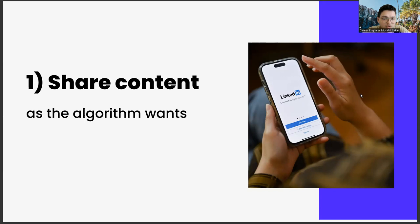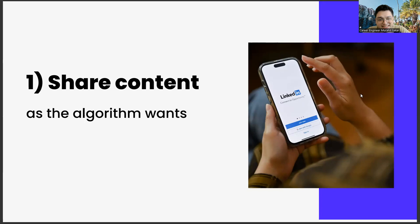Another important point when creating a sharing strategy is to use emojis. Because using emoji is also an important part of algorithm management. Due to the algorithm, you give the message that look, my content is entertaining as well as instructional. This situation has started to become important not only in LinkedIn, but also in other social media channels.